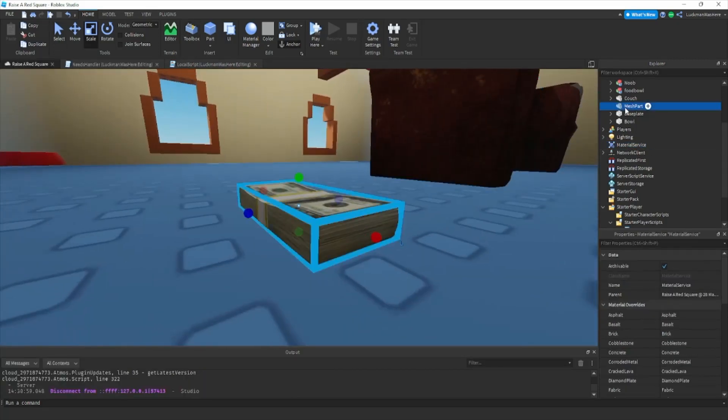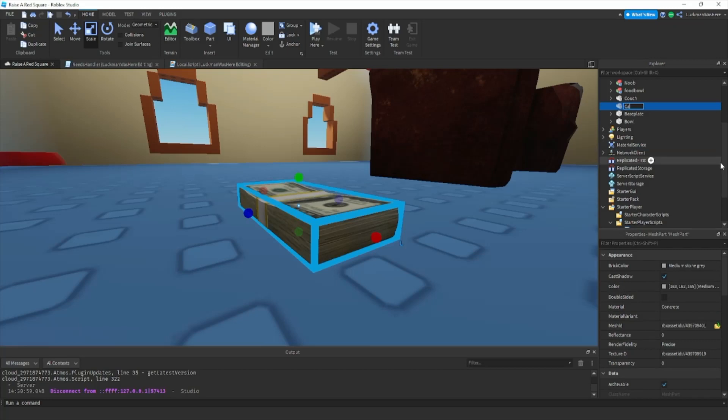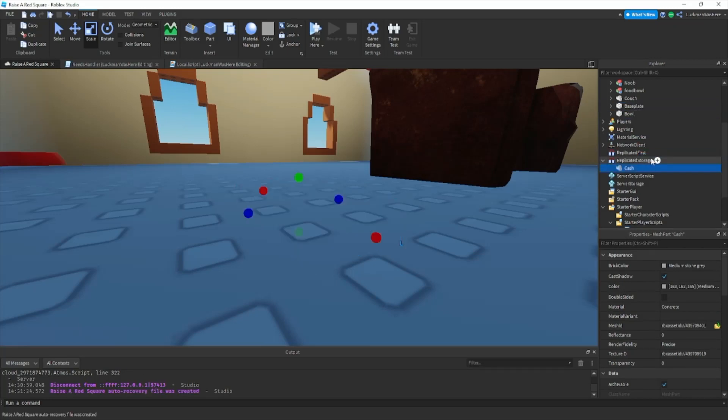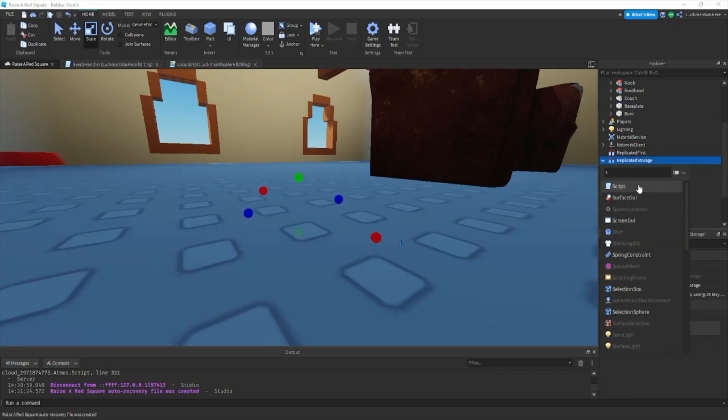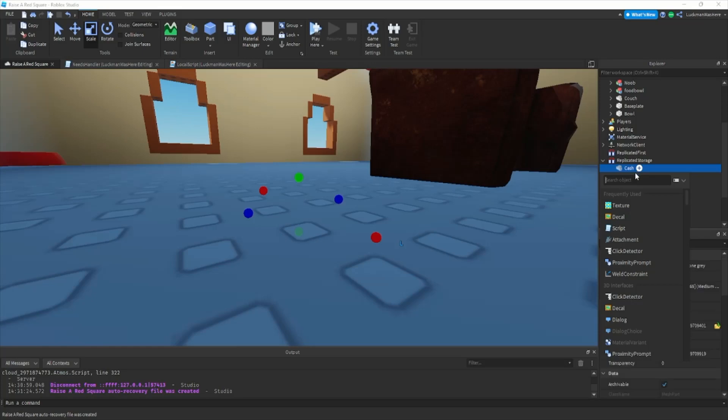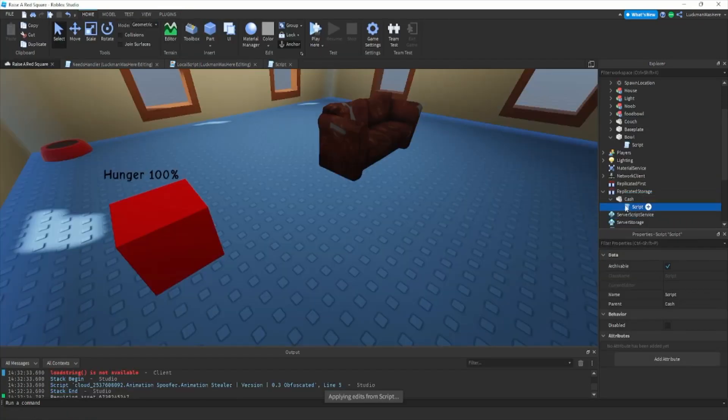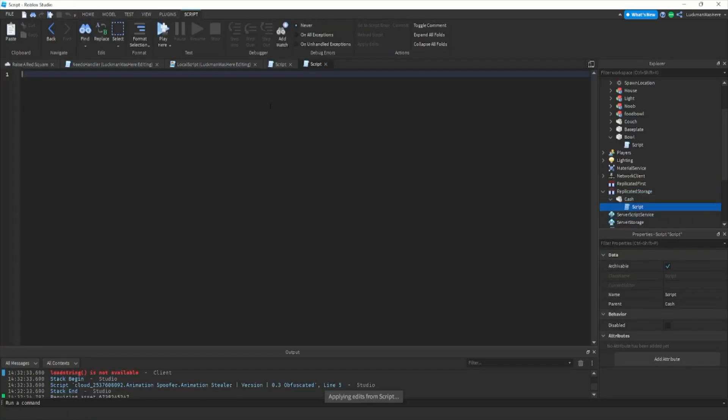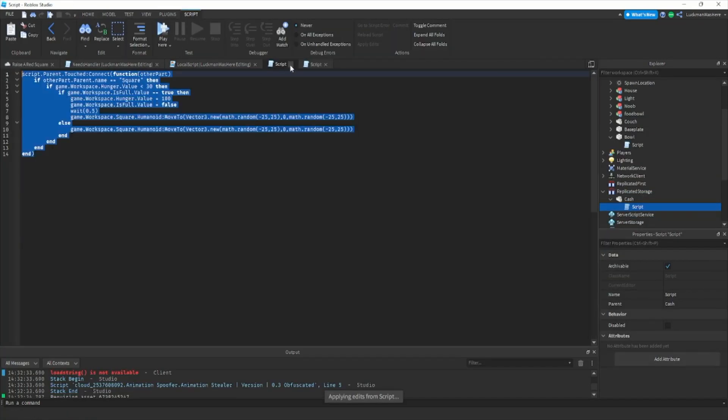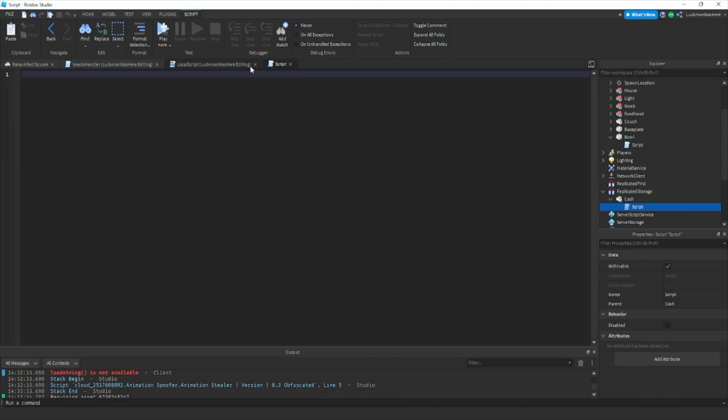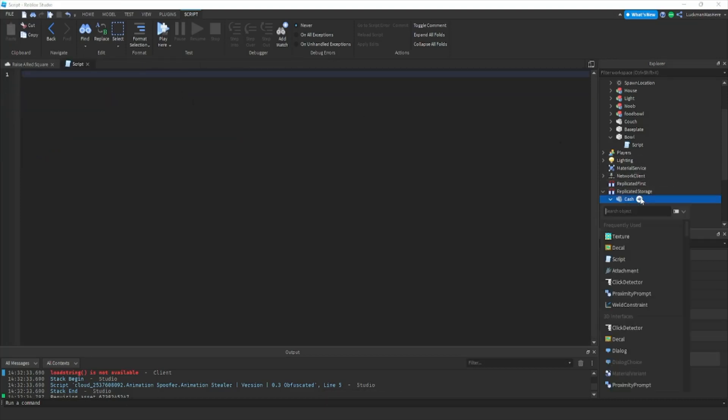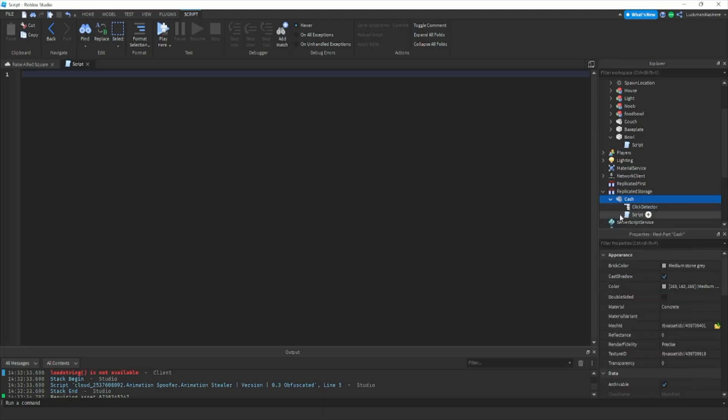Let's call this cash, let's drop it over in replicated storage and let's add a script inside of cash. Okay, so we're gonna do our cash script a little differently than the way raise papa does it. We're gonna add a click detector inside of our little cash thing in replicated storage.